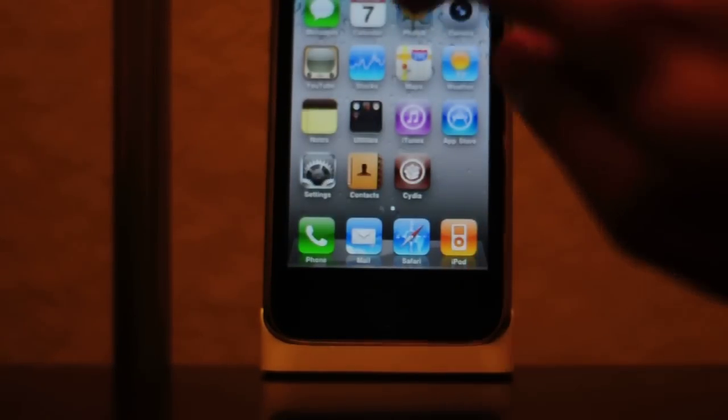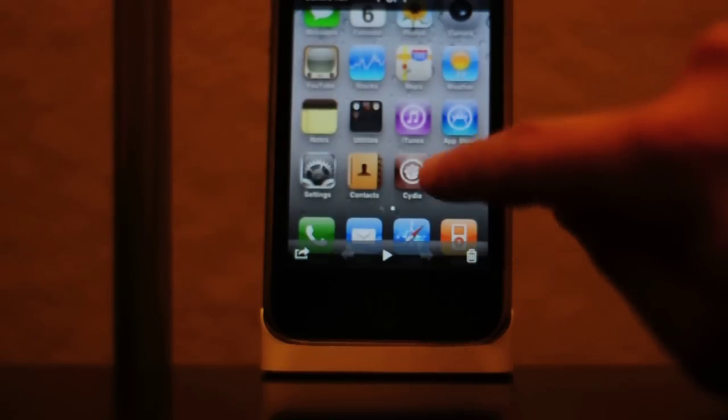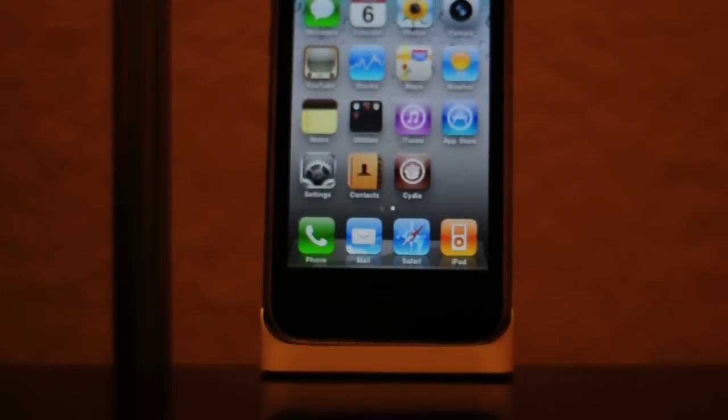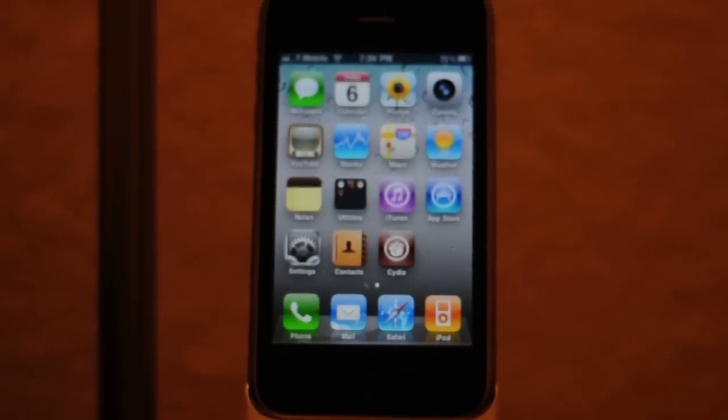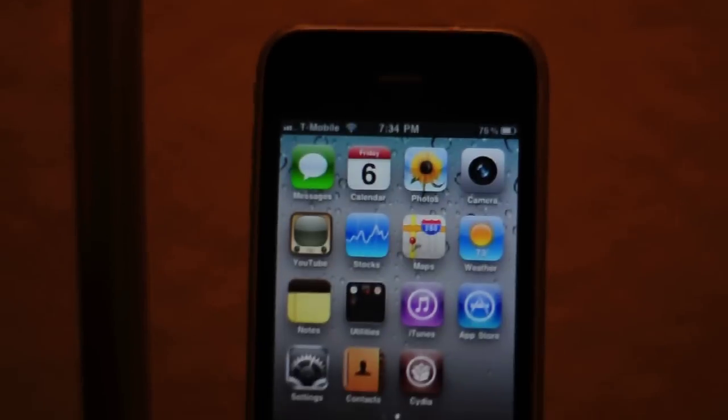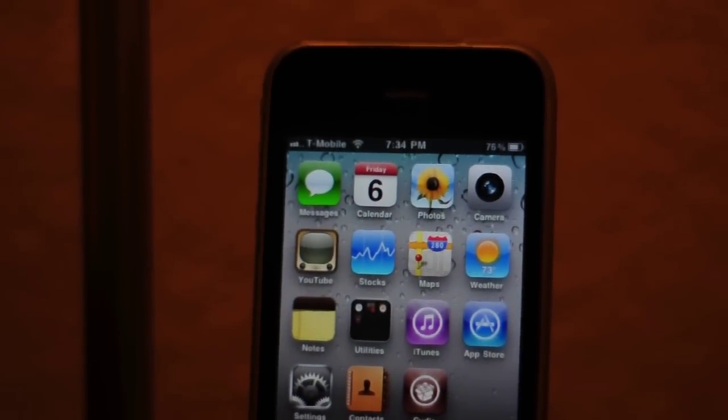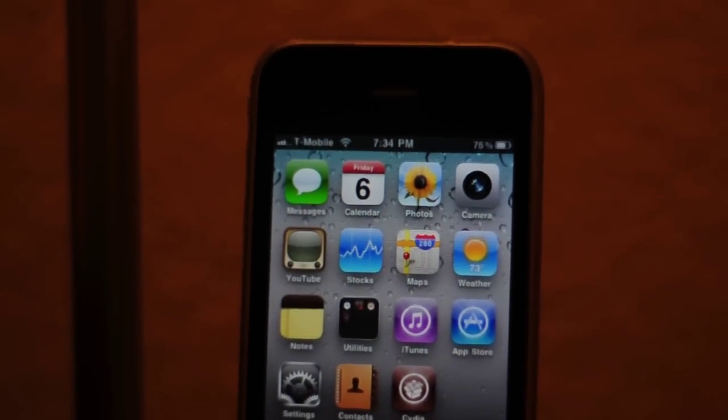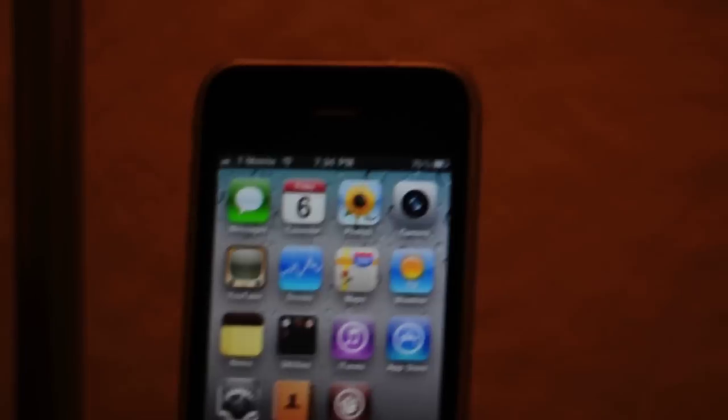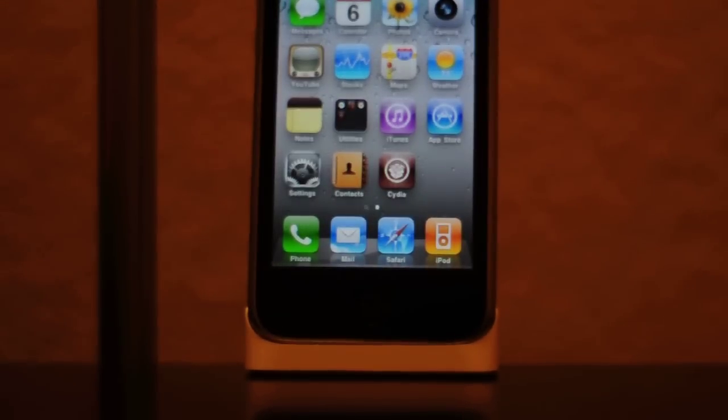To show proof that it was unlocked, I had someone use a T-Mobile SIM card and show that the T-Mobile logo is showing on the icon, which means that the phone does work with any SIM card in the world.